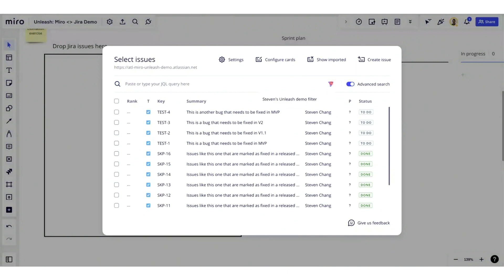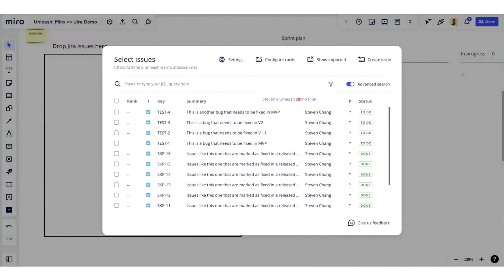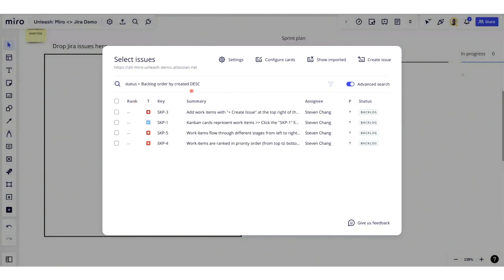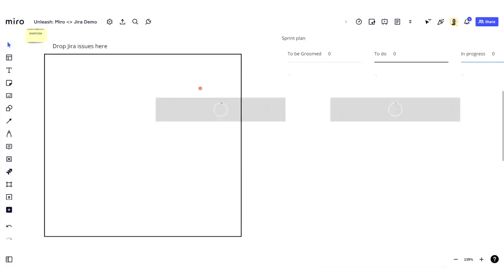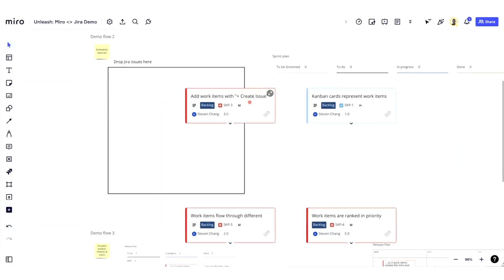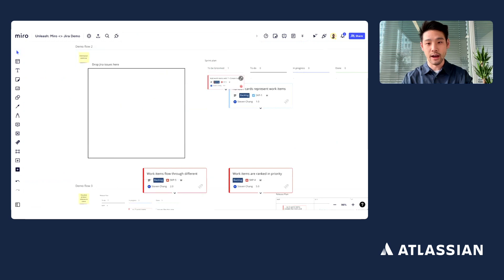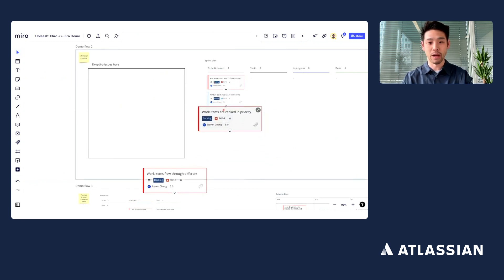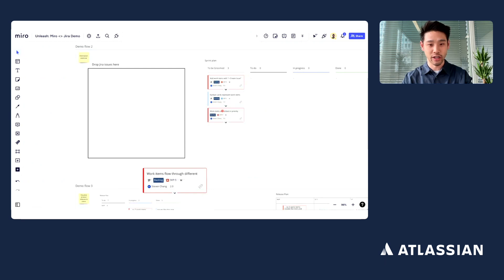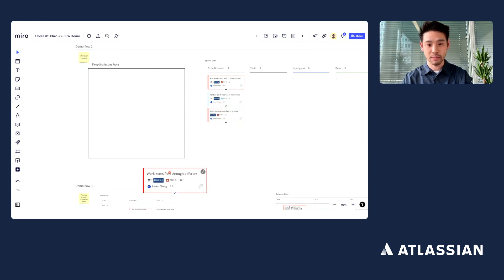So if I actually open this little drop-down, I can choose a preset filter that I have, and then all I have to do is select them all and click add directly into Miro. And once the cards are in Miro, you can move them around, you can visualize them however you want.